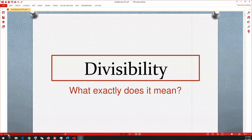Good morning class and happy Thursday. Almost done with the week — it's going by quick. Anyways, today for math we're going to talk about divisibility.